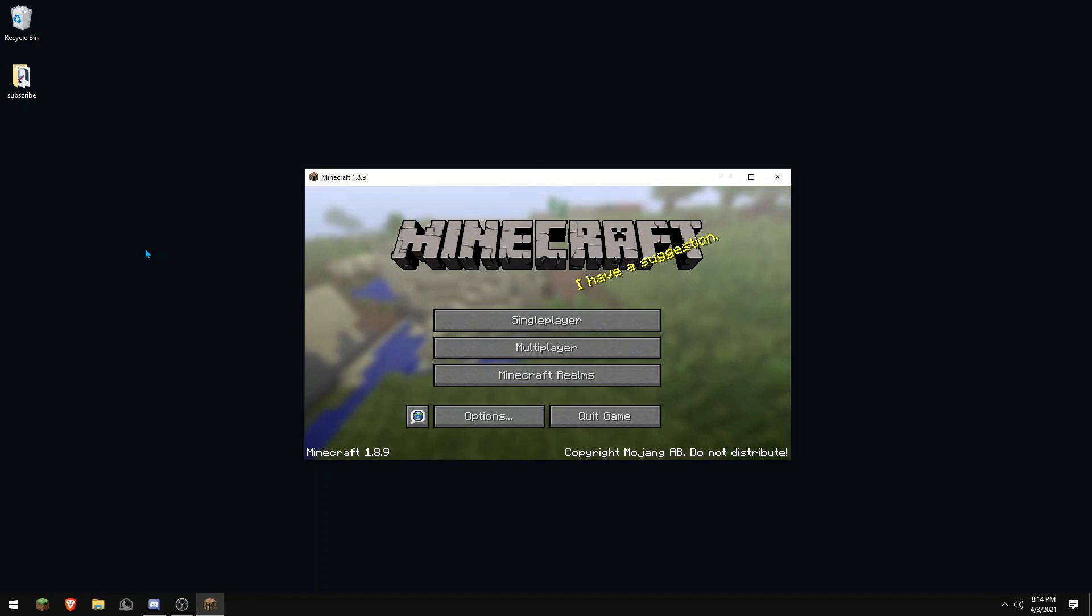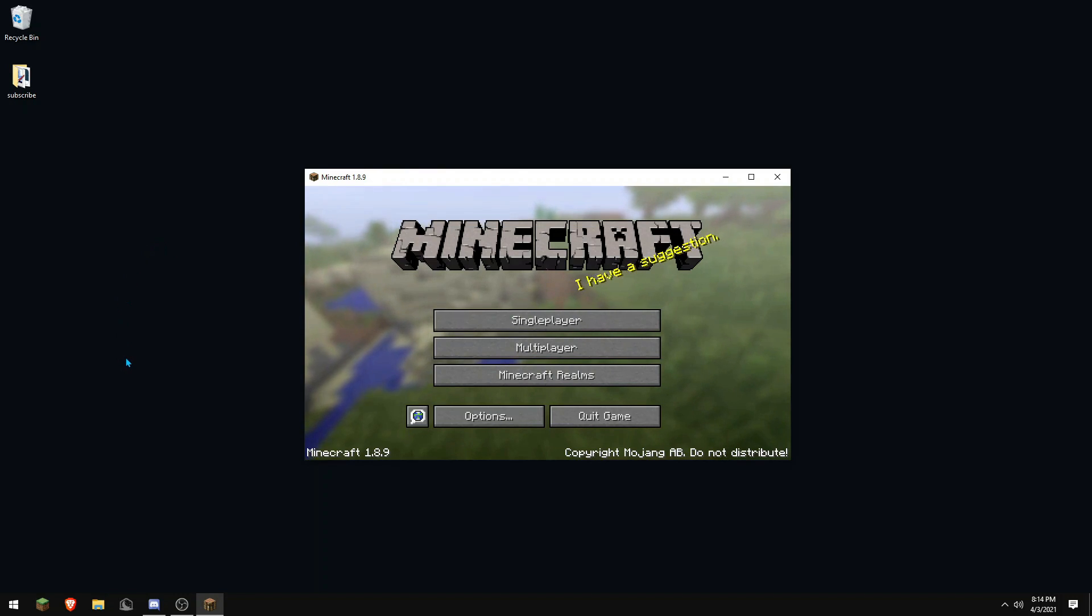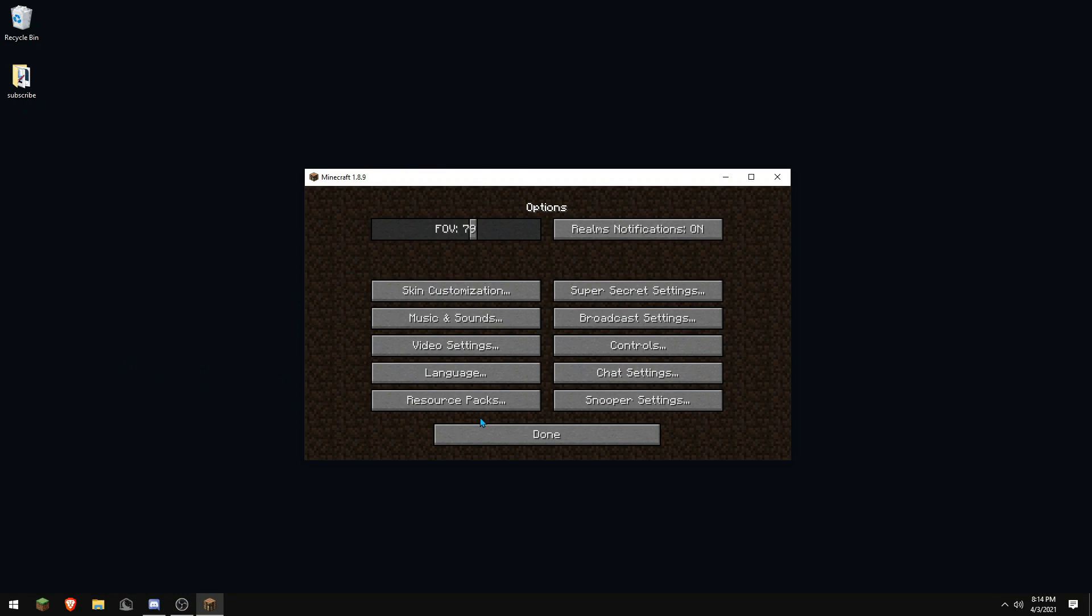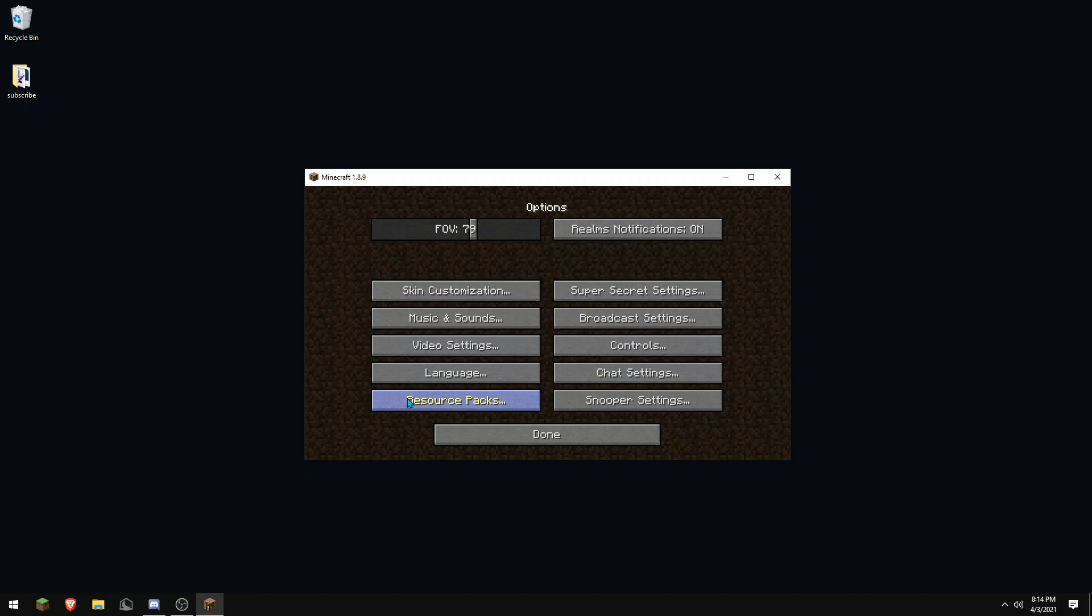This part of the video is for helping you get to your resource pack folder. First, you want to open up Minecraft, of course. Then go to options, resource packs, then press the open resource pack folder button.